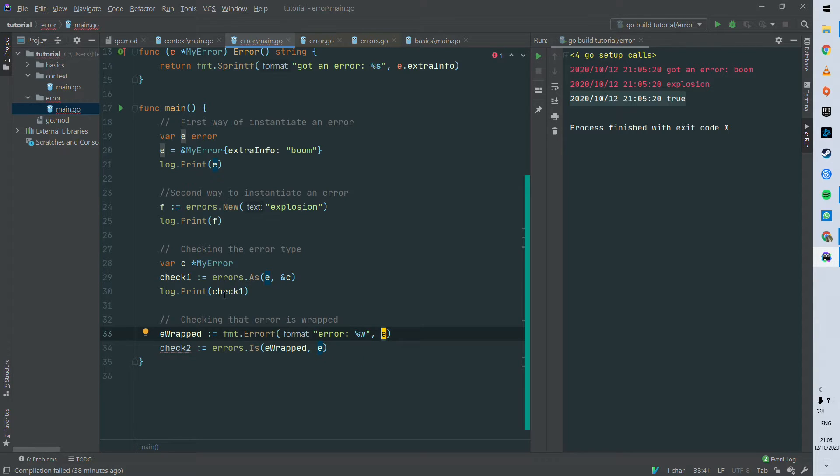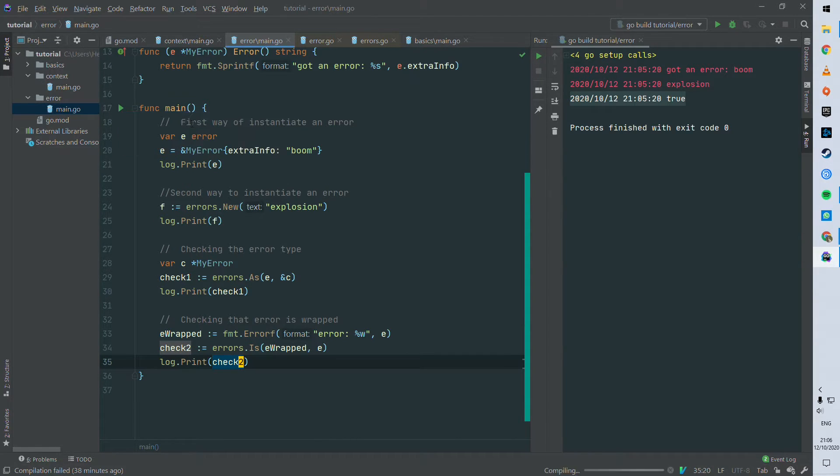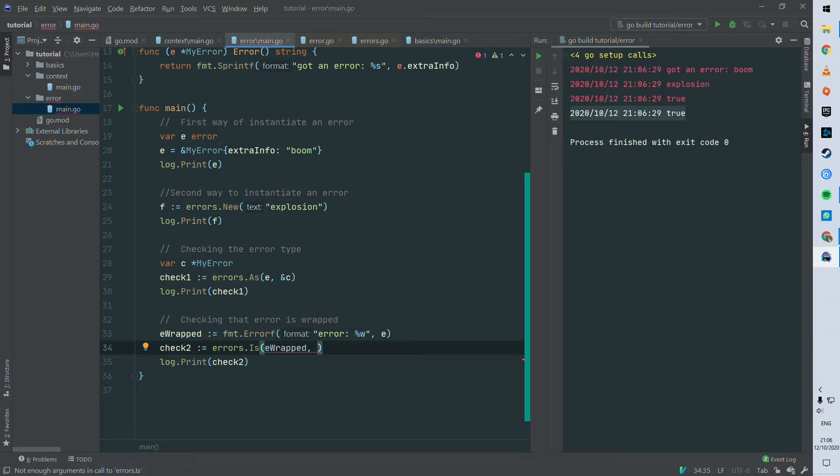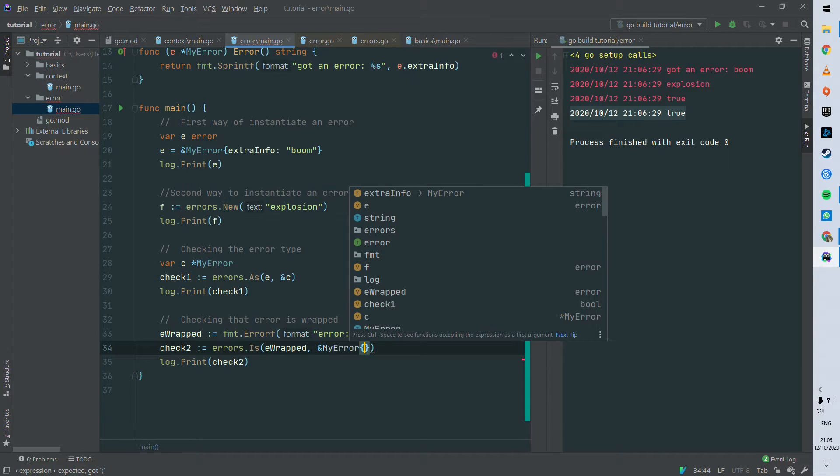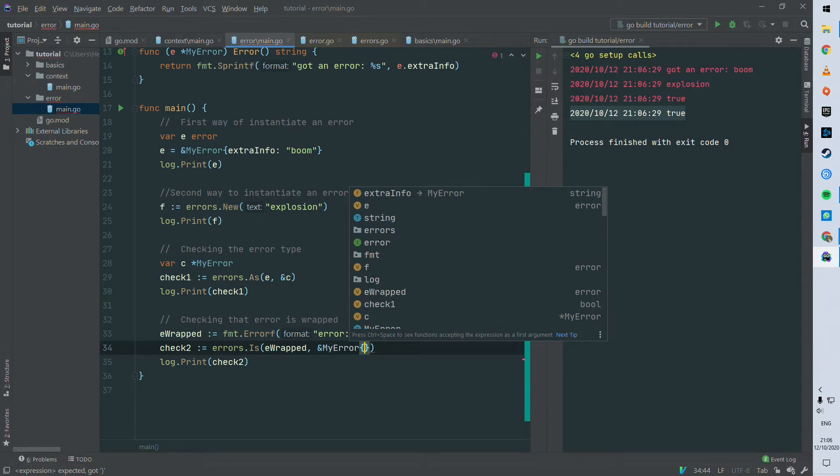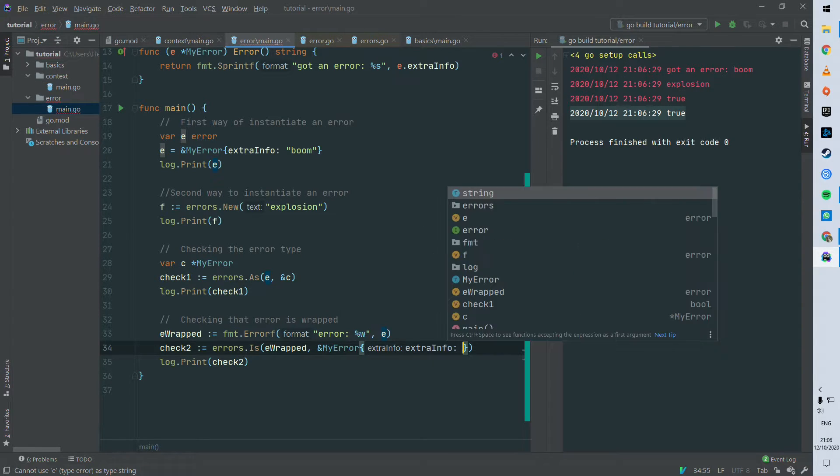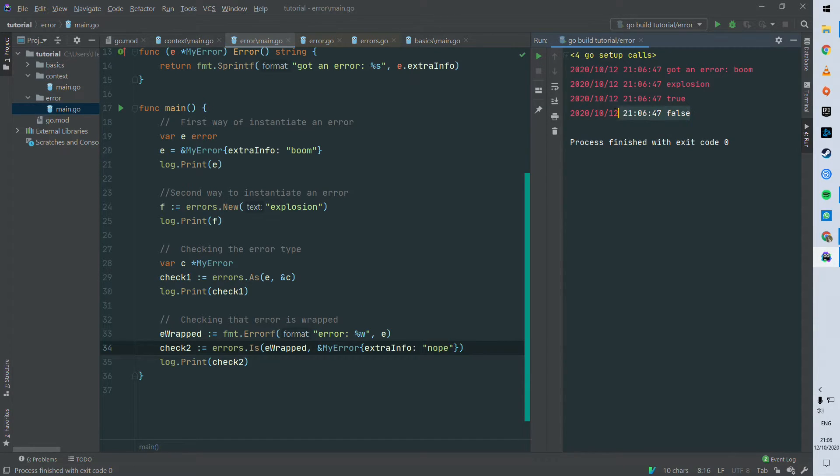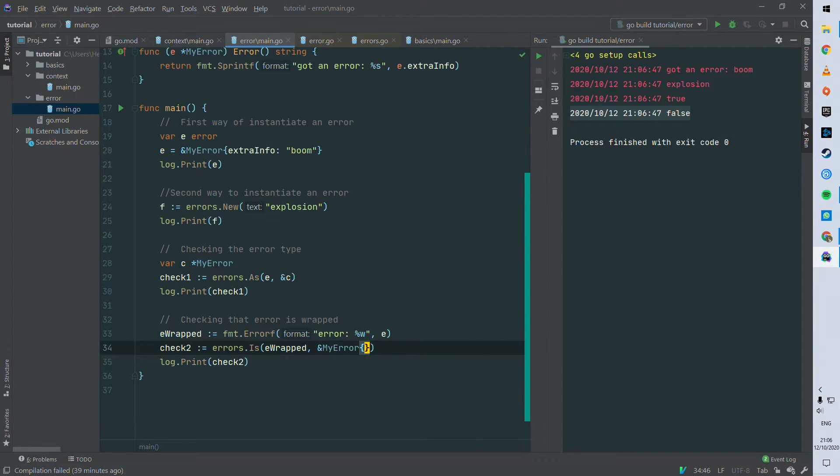So that's useful when you are wrapping a lot of information and you have subsequent errors swallowed into each other, to check that you have indeed this error in what Go is calling the error chain. Here you saw that it came back true, and here I'm just changing to another error. So e is controlling extra information boom, but here I'm comparing with nope and you can see that it's coming back false. I'm just gonna put it back to e.